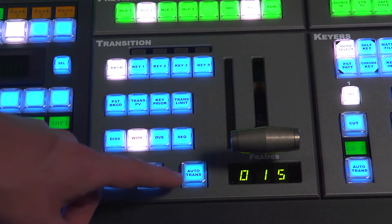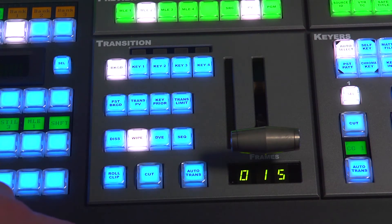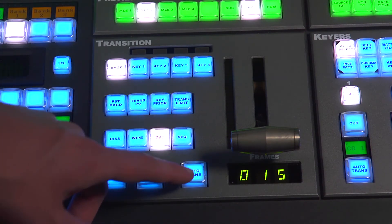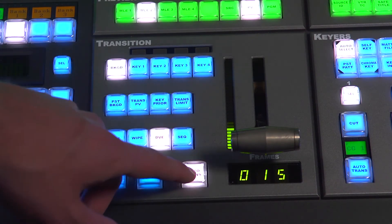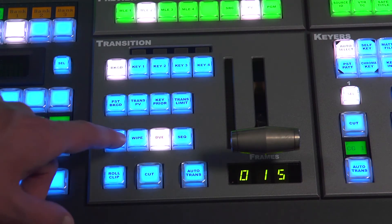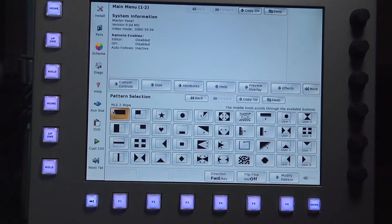You are also able to switch your transitions by hitting the wipe, dissolve, and DVC keys, which brings up options on your monitor as to what you would like to transition with.